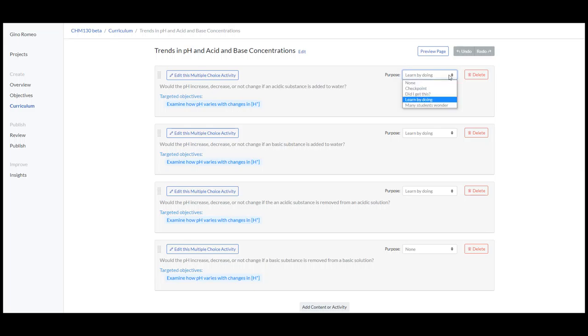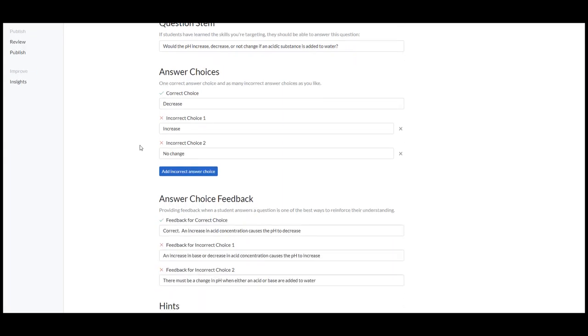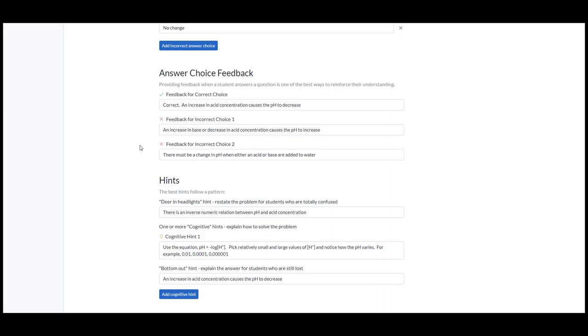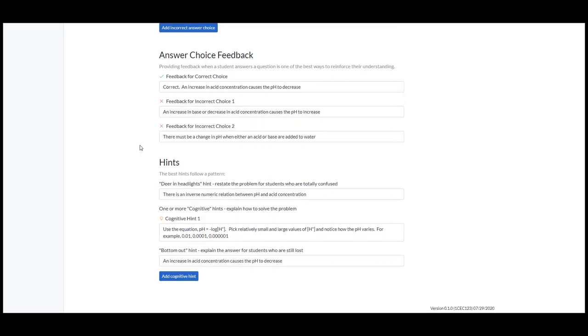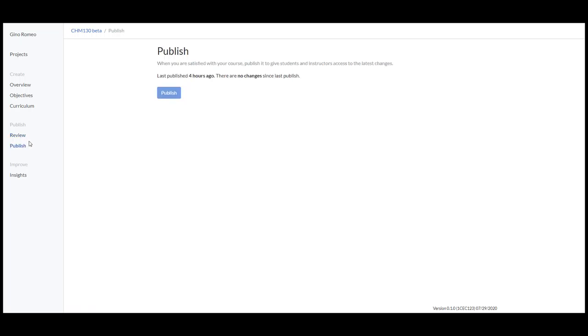Of course, you could see you have the other options, and here's where you could choose the objective. The review checks for any broken links or any other problems there might be in the course, and notifies you of what they are. So to bring this content or this project into Canvas, click on Publish.